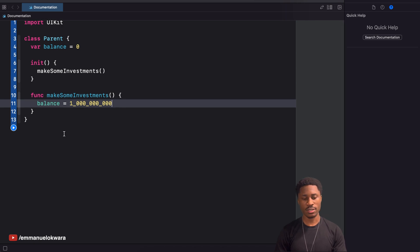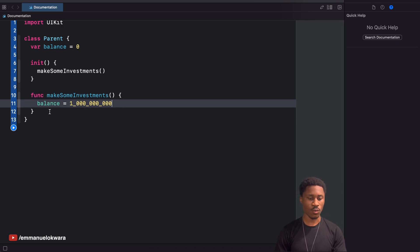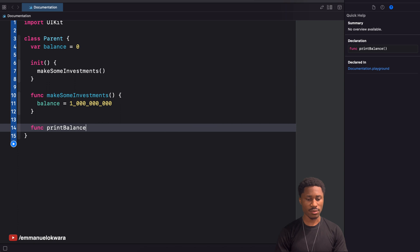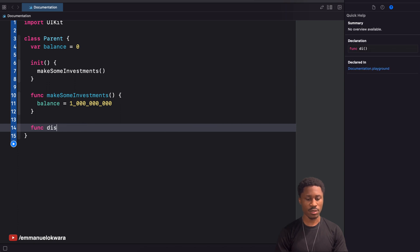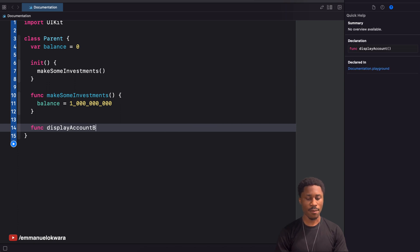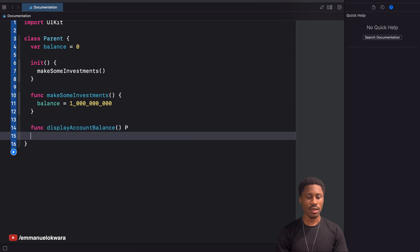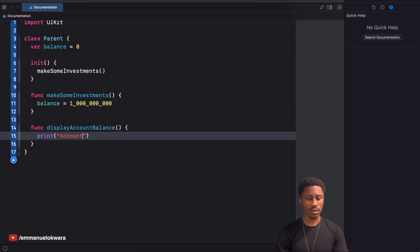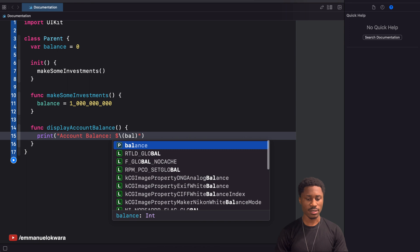The next thing I'm going to do — and this is something you're probably already aware of — is create one more method called displayAccountBalance. Basically what this is going to do is just a simple print statement saying 'account balance' and then print the value of balance.